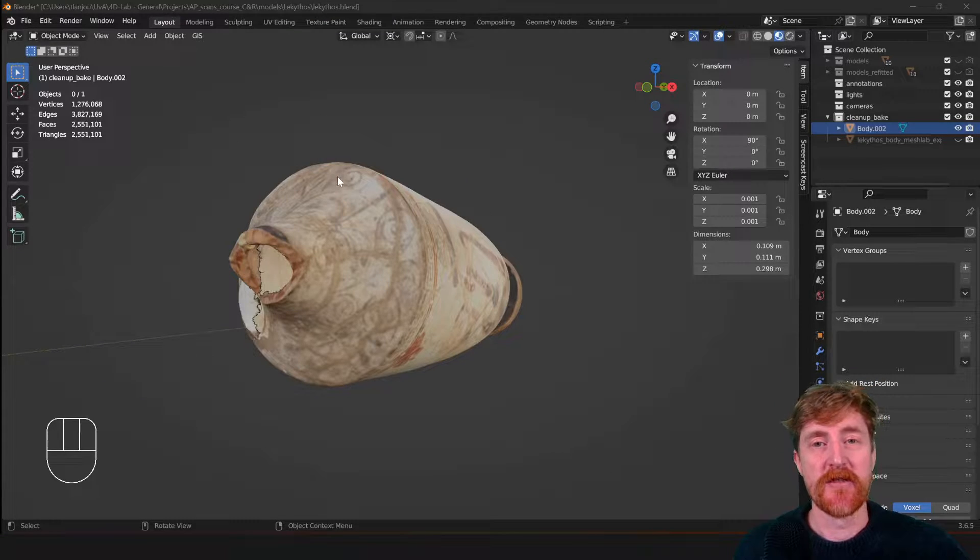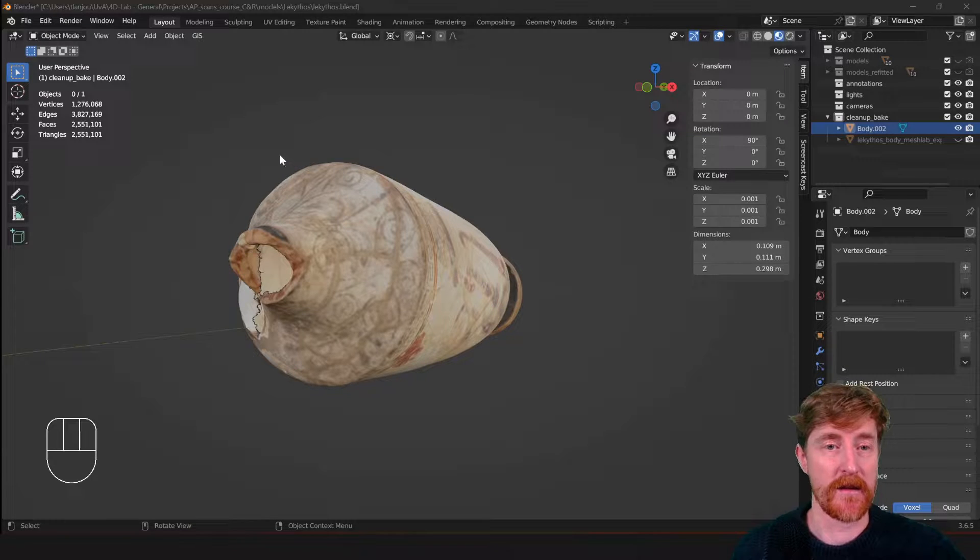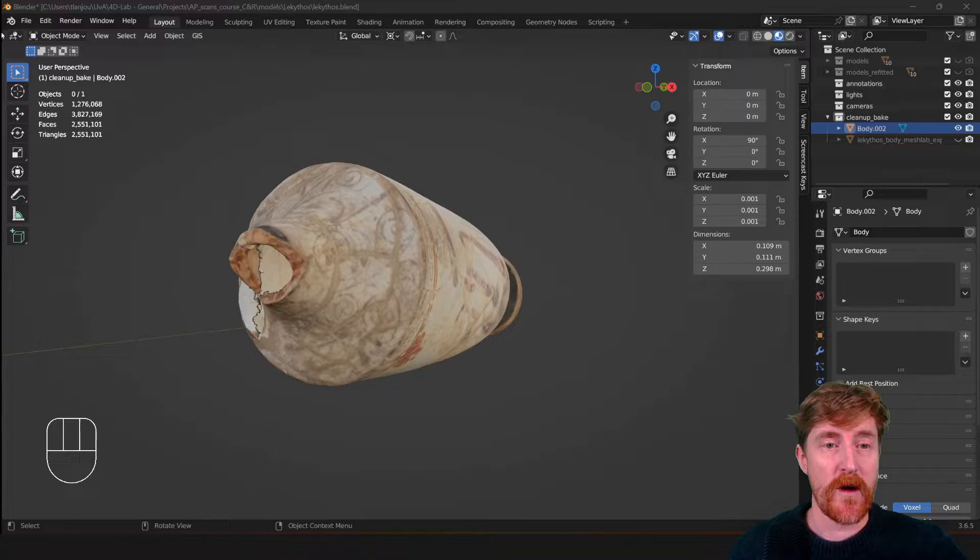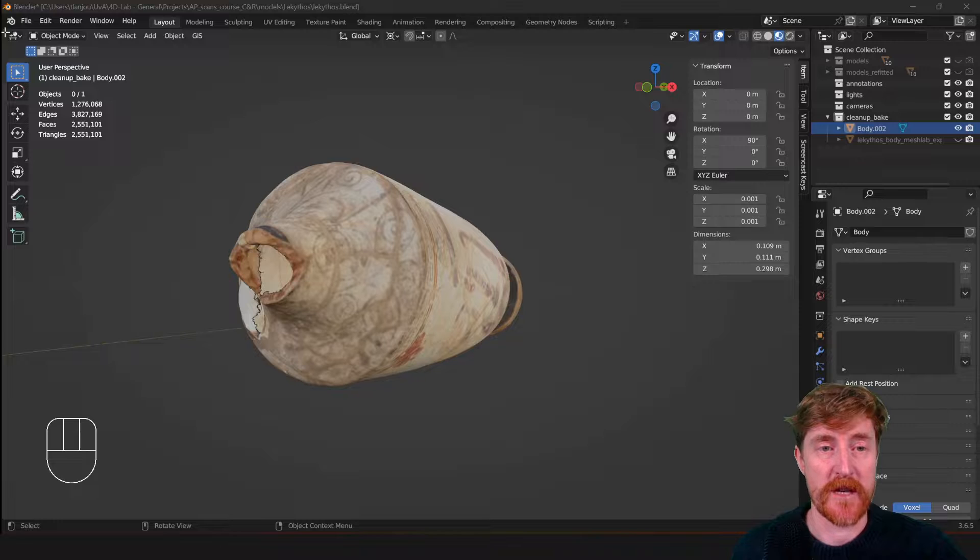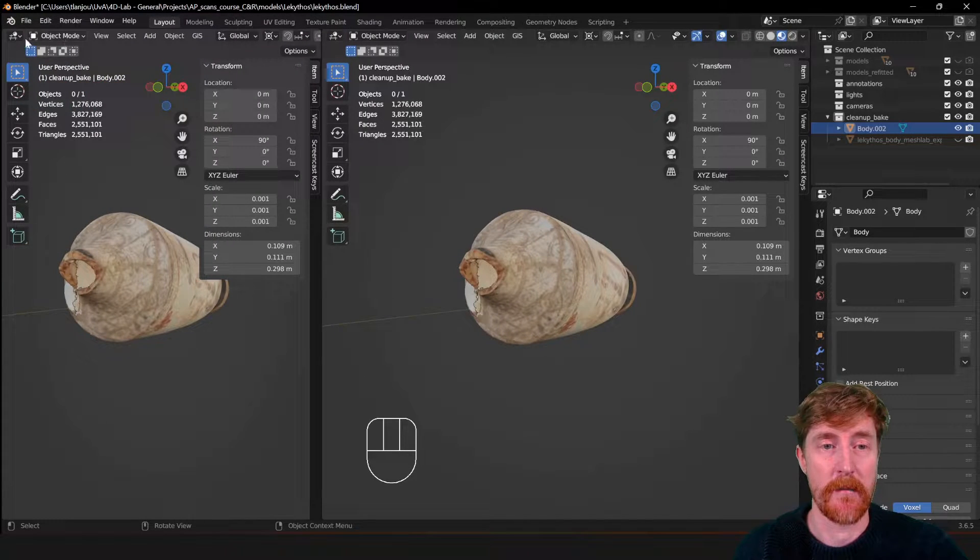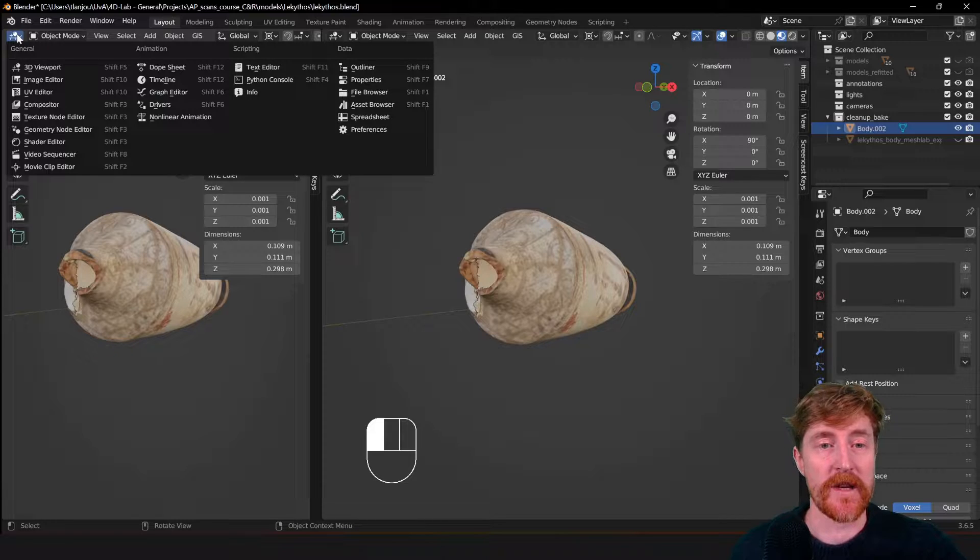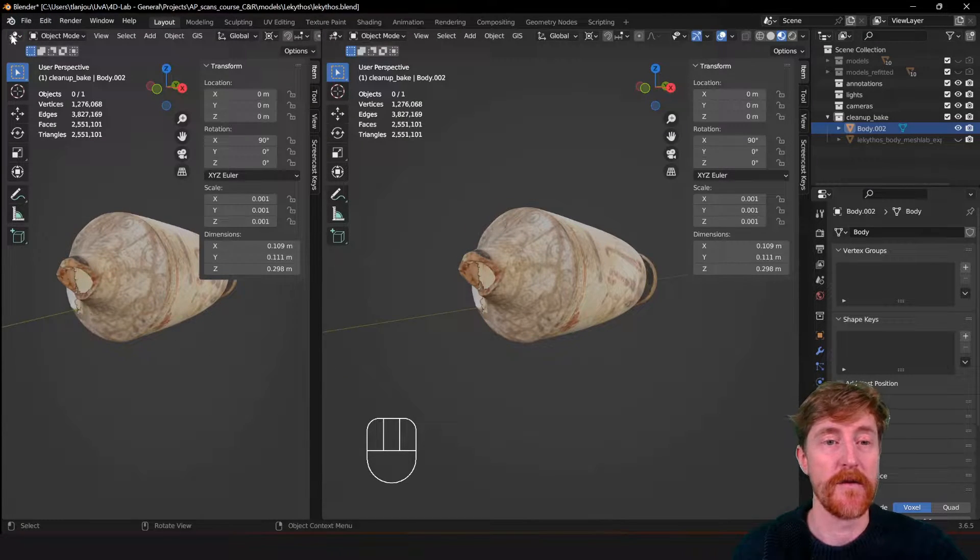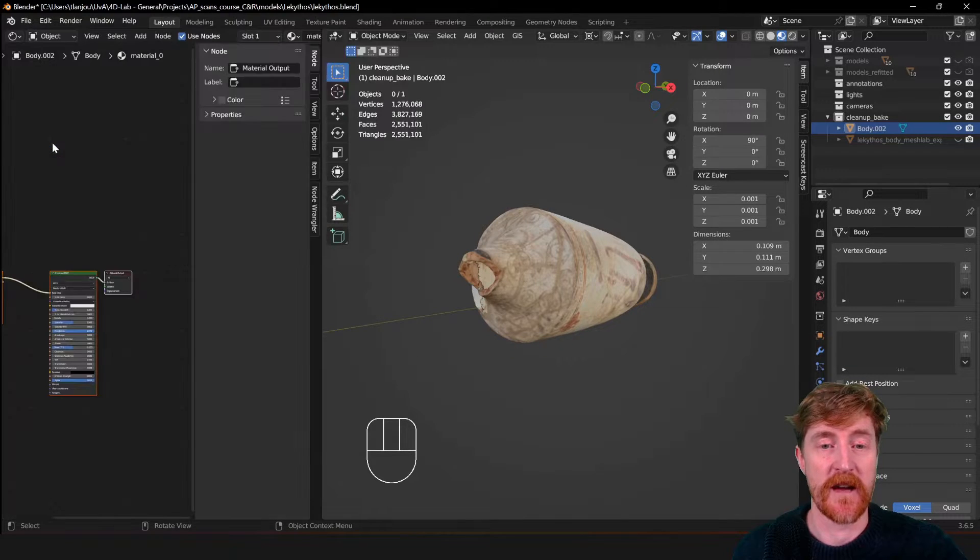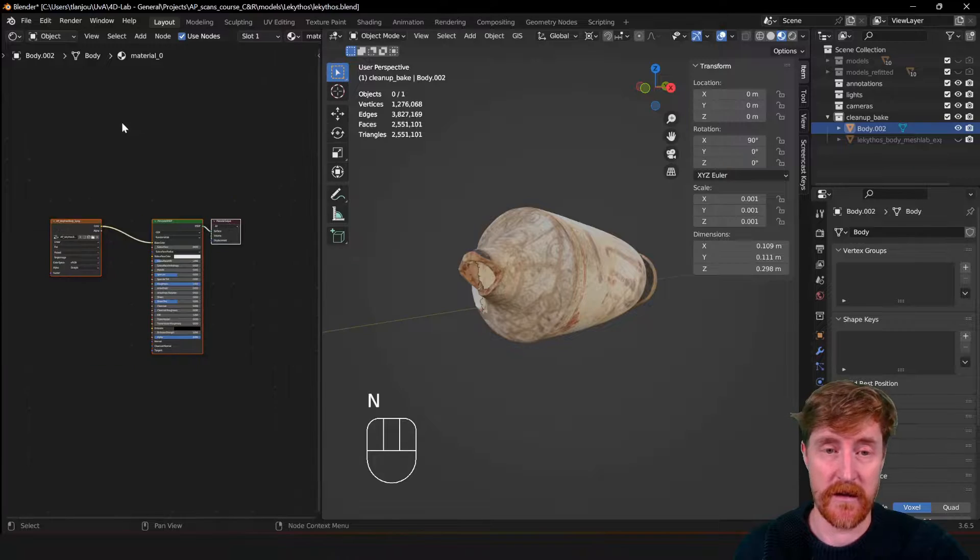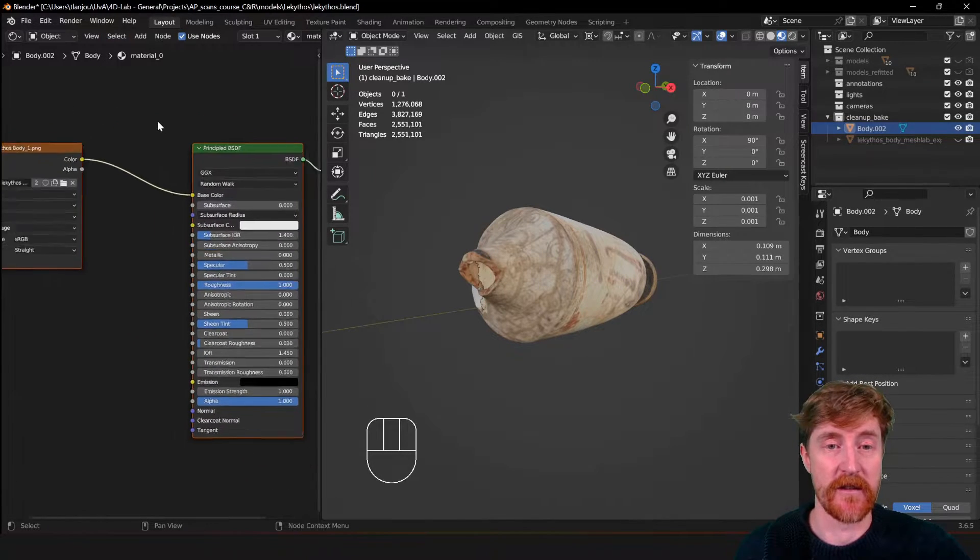So the first thing that you should do is change the user interface a little bit to make the process easier. We go to the corner here, the cursor of the mouse changes into a small plus, and we start dragging to the right. That creates another panel on the left. We change this panel to the shader editor. So the shader editor is where the material is created.